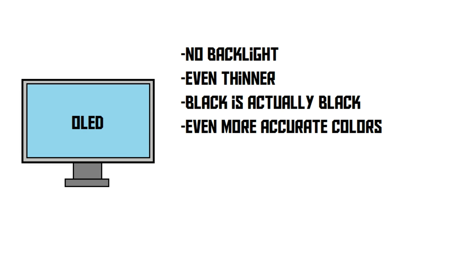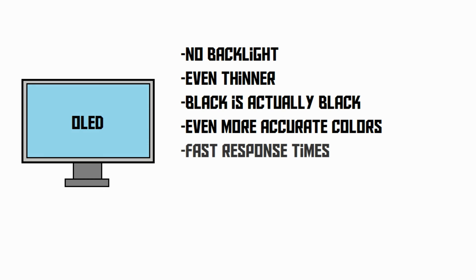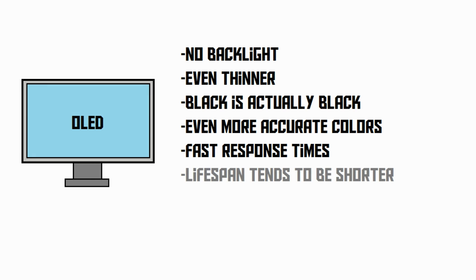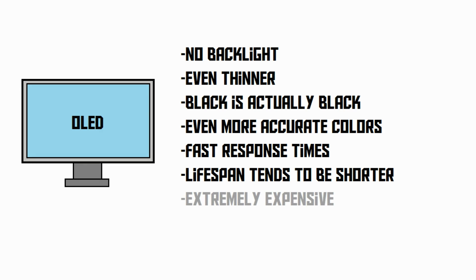On top of that, OLED screens have faster response times than LCDs and LED screens, making them better for things like gaming. The lifespan, though, is a disadvantage. That's because it relies on these organic molecules. But the main disadvantage of OLED is its massive price tag.